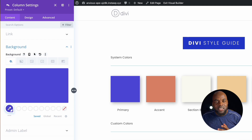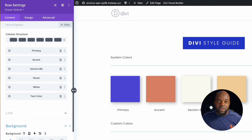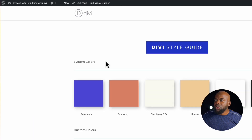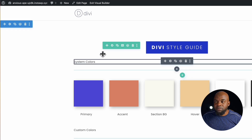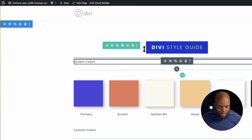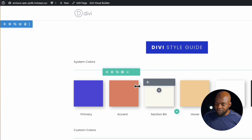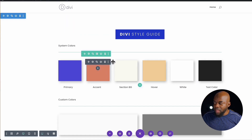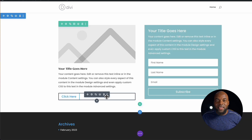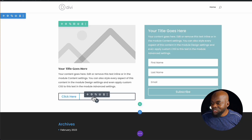Now why this is very, very important and exciting is you can now start making updates to your website using this color palette. I'm going to click on save, and then let's go in and see how we can use our color palette.